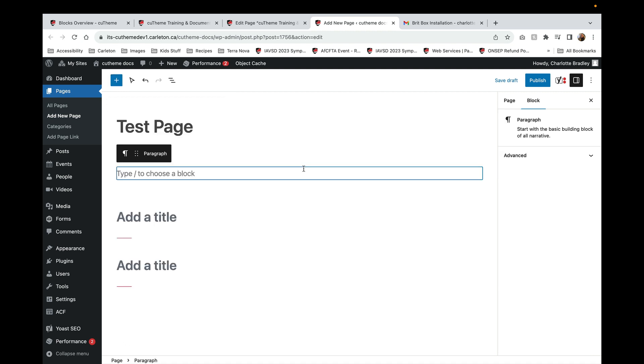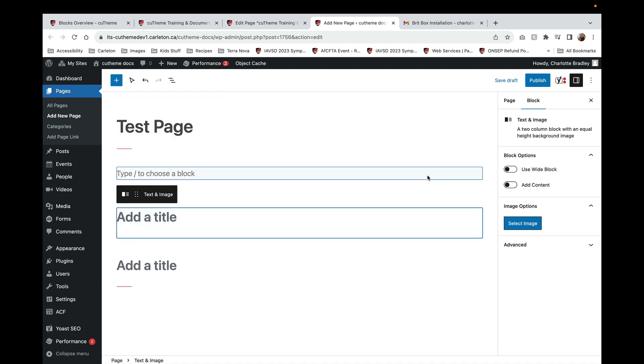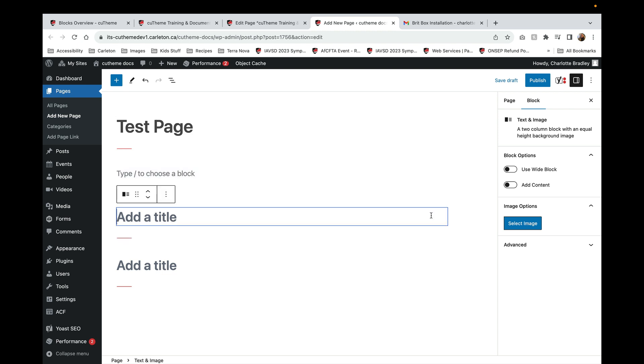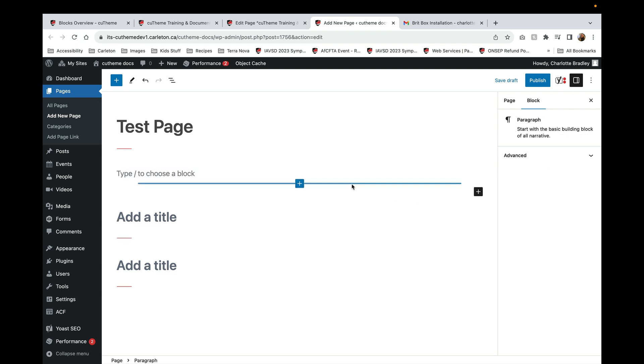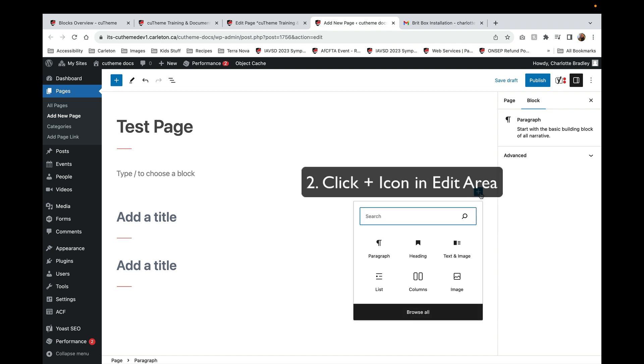Another way to add a block to the page is by clicking on this plus sign when you're in the edit area, and that'll bring up the same menu.